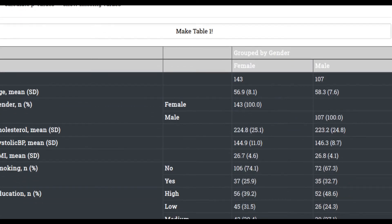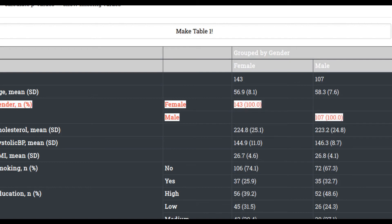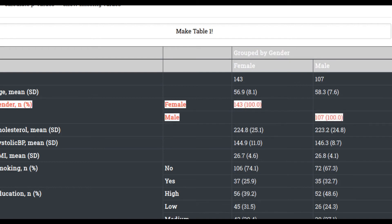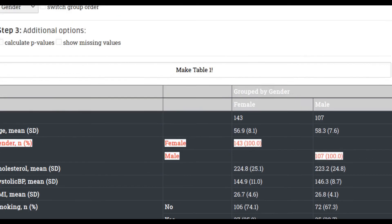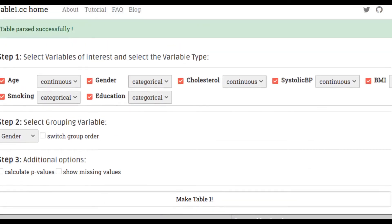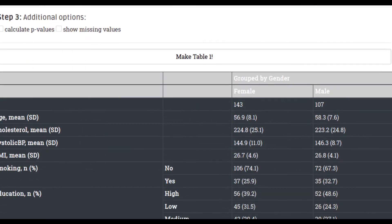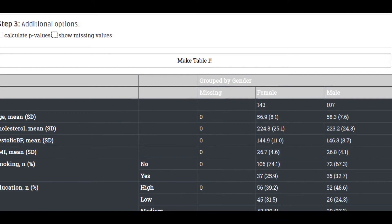That's just an example, but you can use this with any data set you have. You can also easily edit things. For example, since we're already stratifying by gender, having another variable for gender may not be the most helpful. So if you want to get rid of that, simply uncheck gender, click again, and make table one — scroll down and it's updated. If you want to calculate the p-values, hit 'Calculate P-values.'